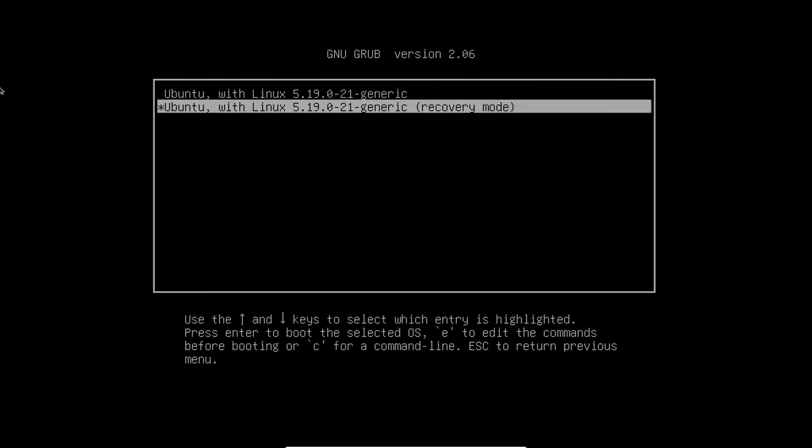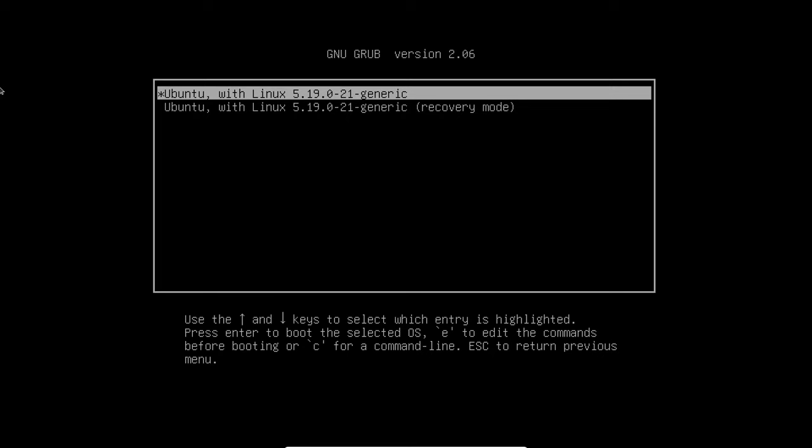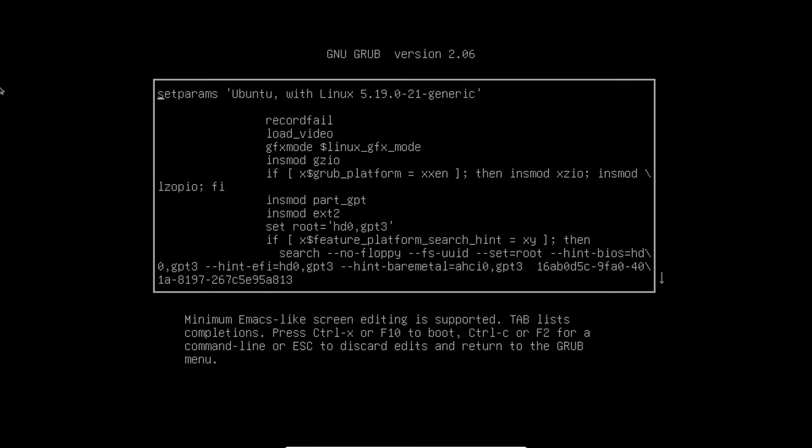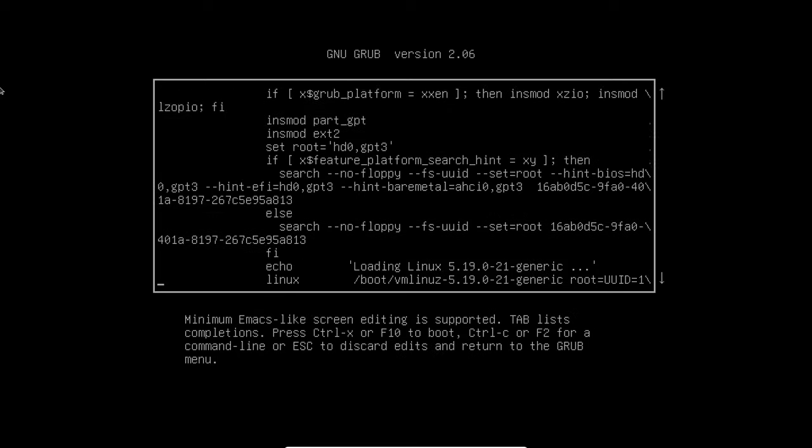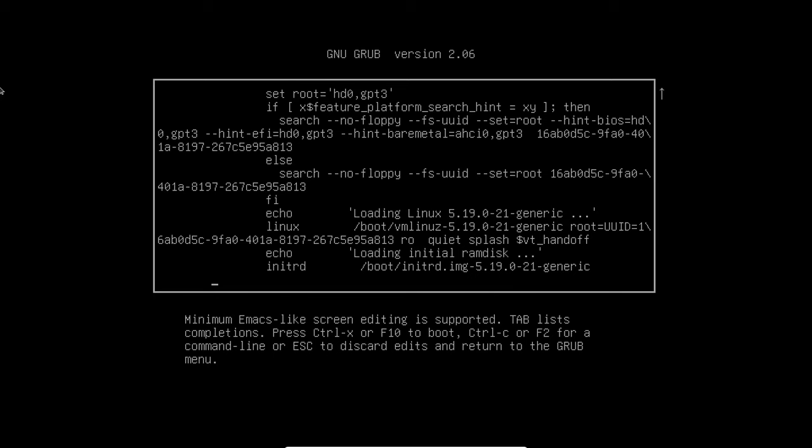Now press the E button to edit the commands. Find the line beginning with Linux. Add init=/bin/bash at the end of the line.